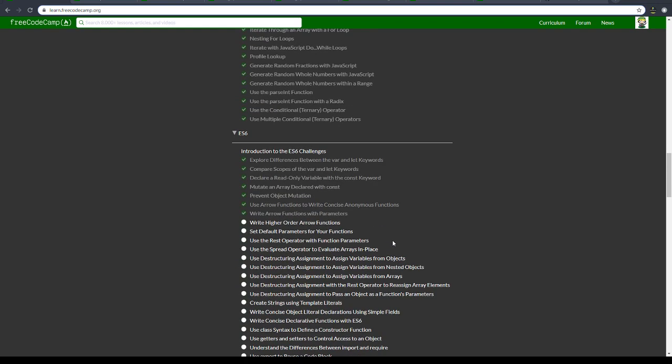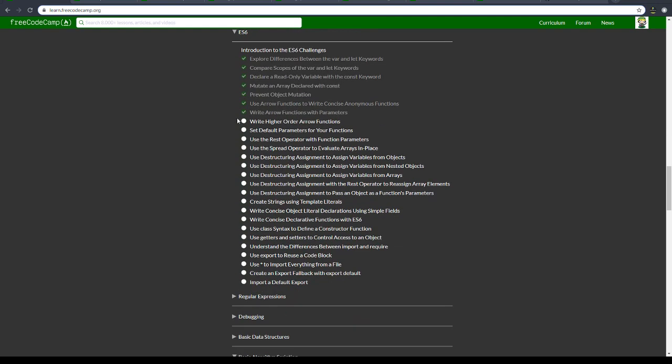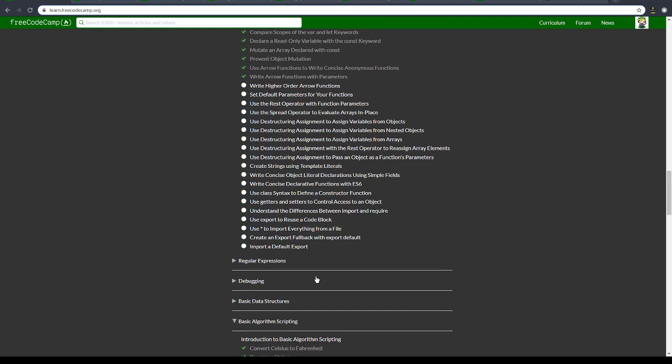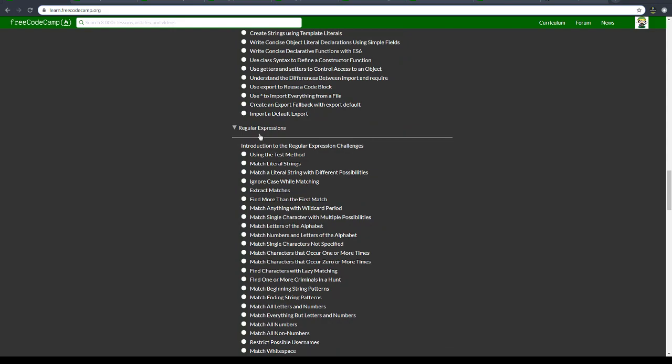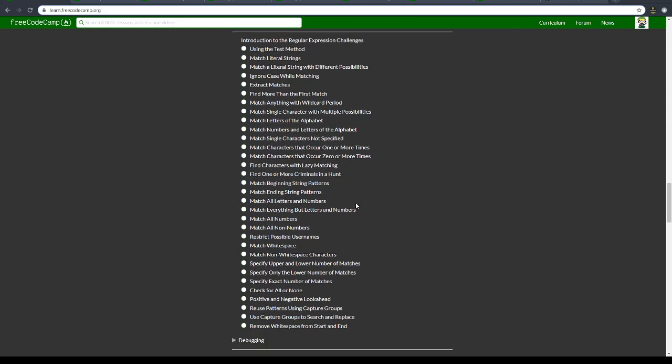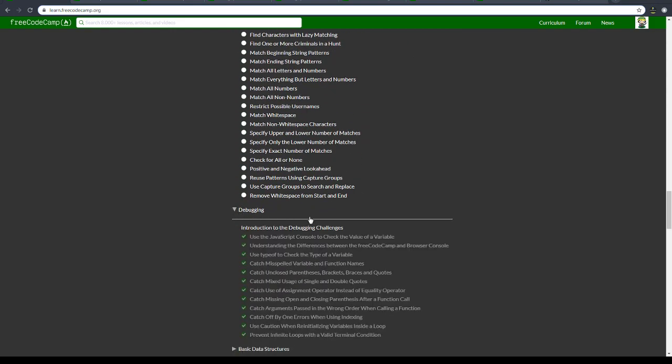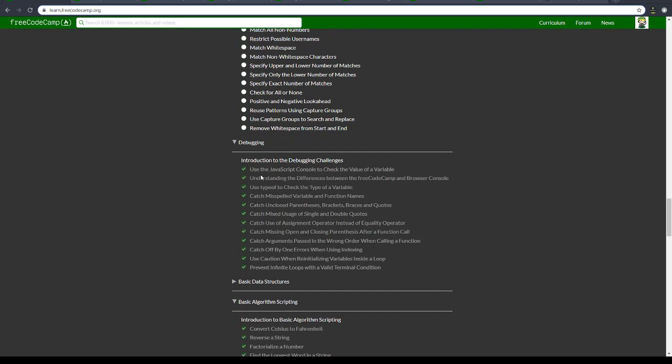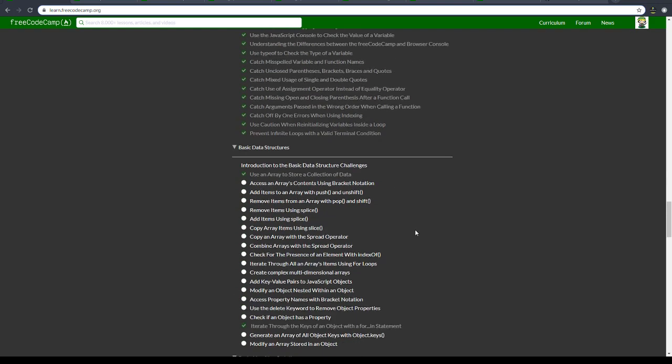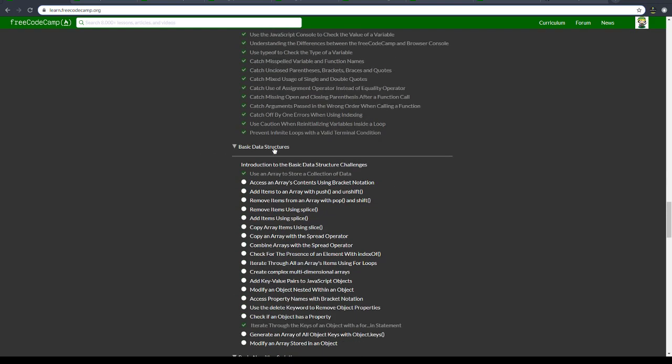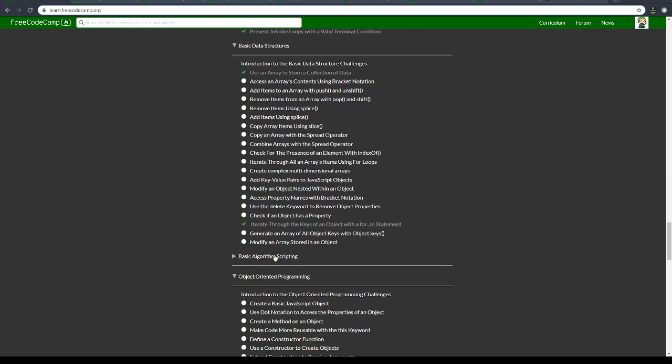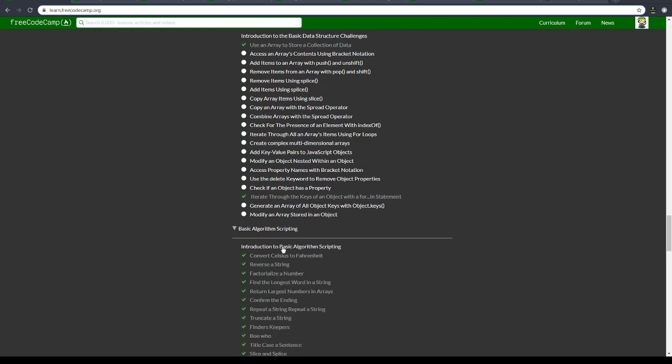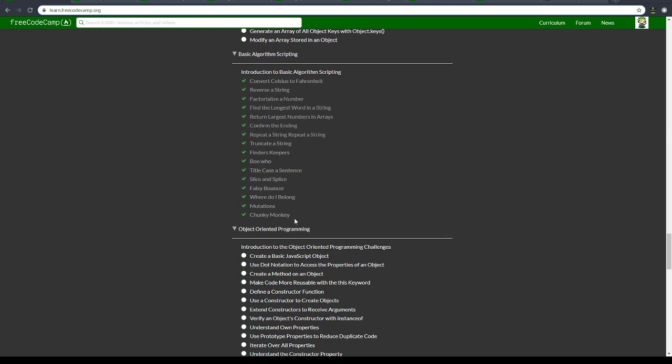ES6 is not going to be that long. I've completed some, I've not completed some. Regular expressions is not going to take too long. Debugging is going to be pretty fast, it seems. Basic data structures is going to be another class - it's not going to take too long.